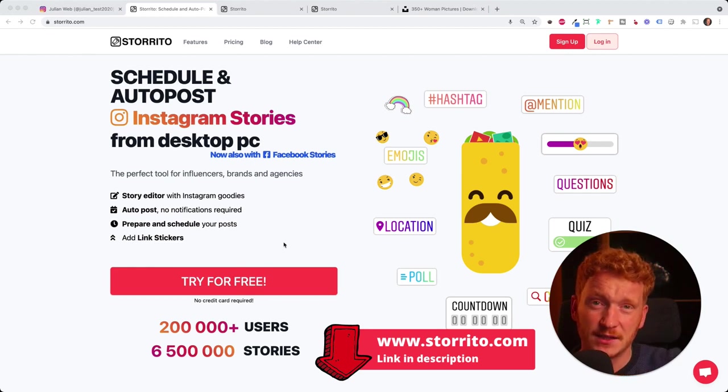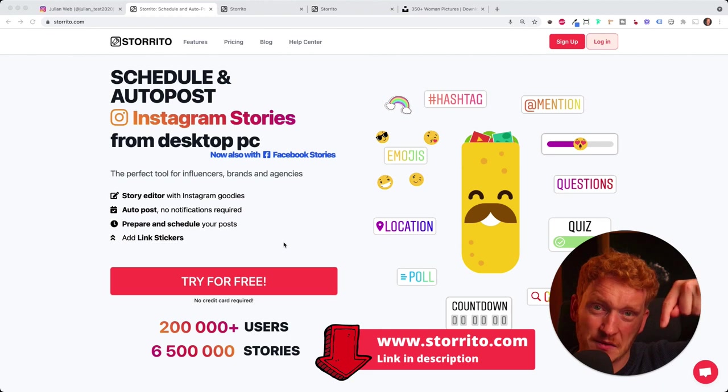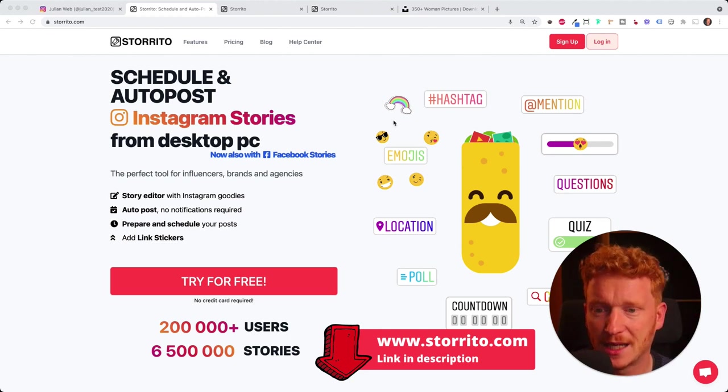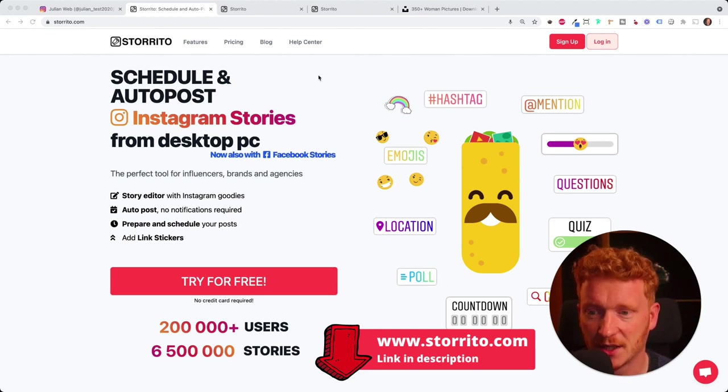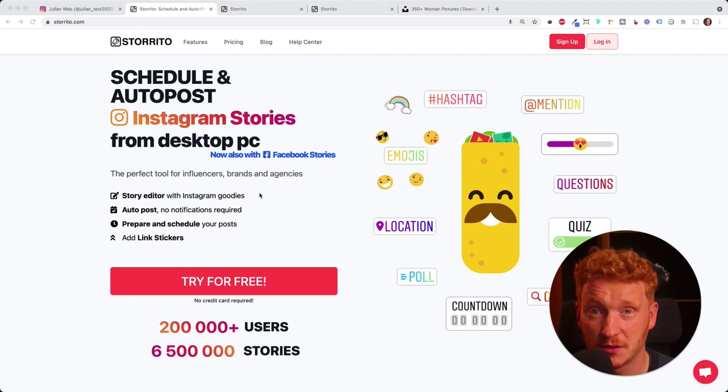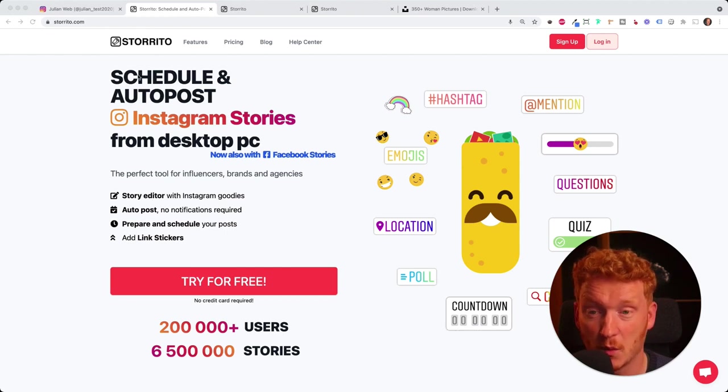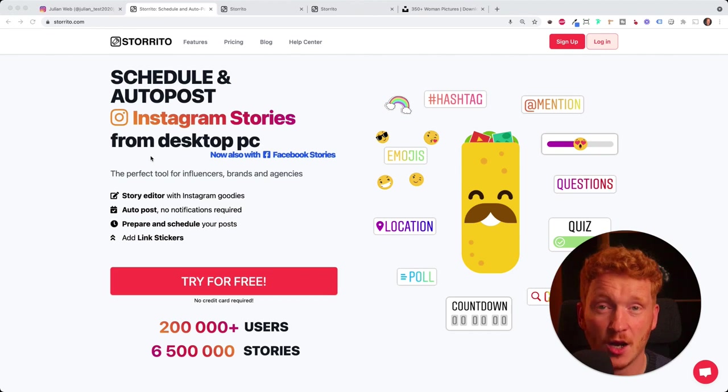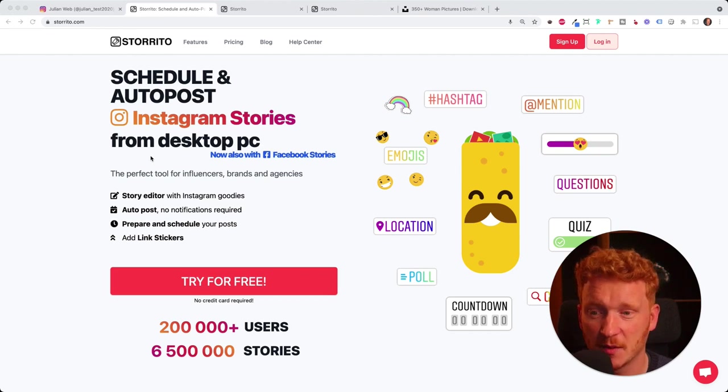You will find the link to the tool down in the description. The tool will allow you to create an Instagram story in your web browser, so you can do it from your desktop PC or from your laptop.